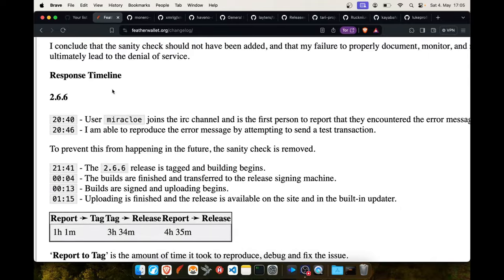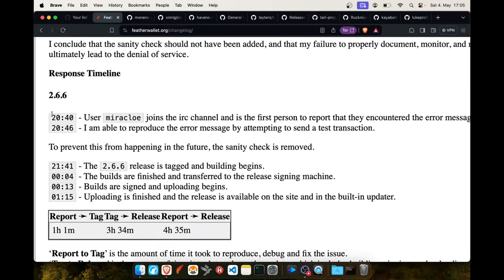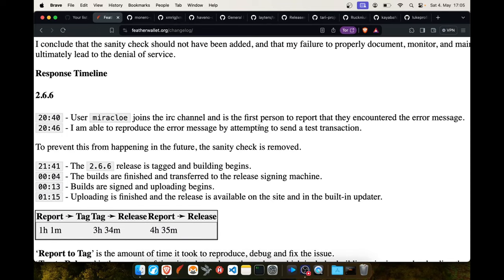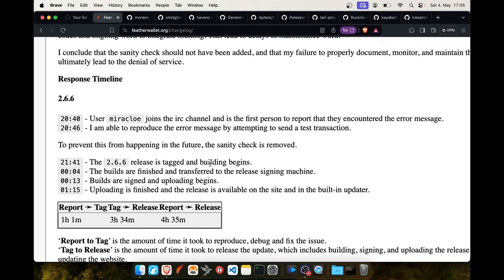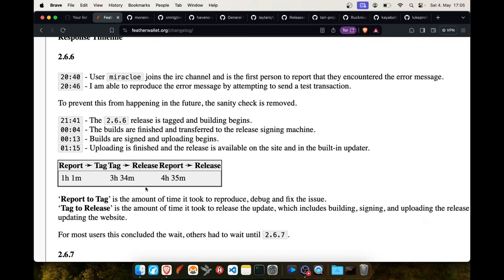As you can see in the evening at 20:40, a user went to the IRC channel and reported the bug. Only six minutes later the developer was able to reproduce the error, and not even one hour after this he tagged a new release and the build process began.